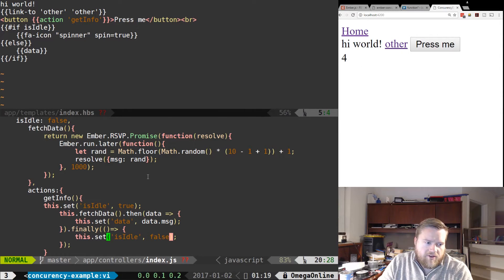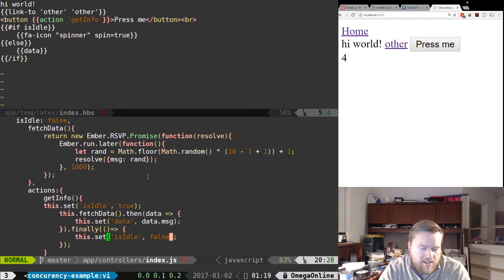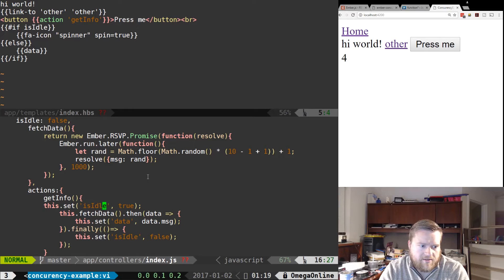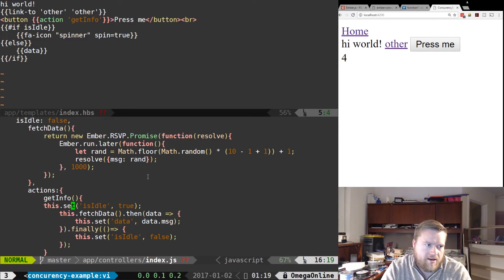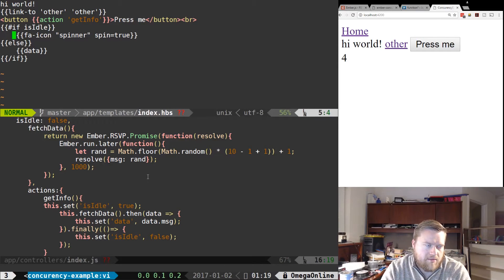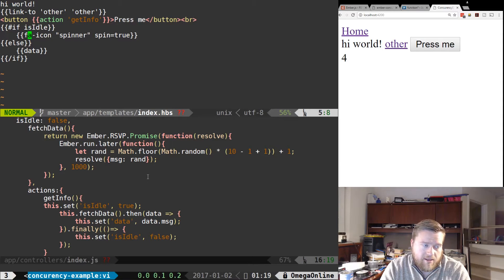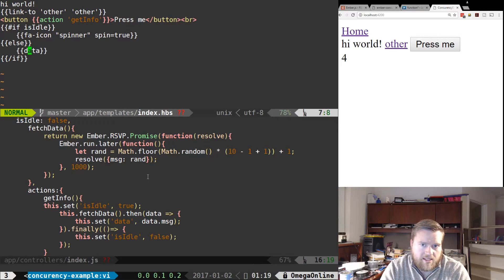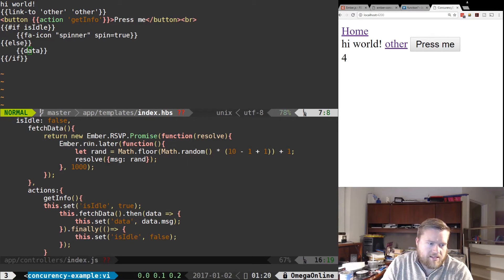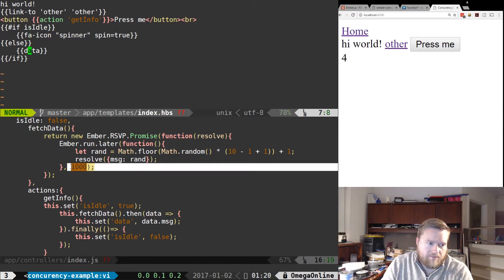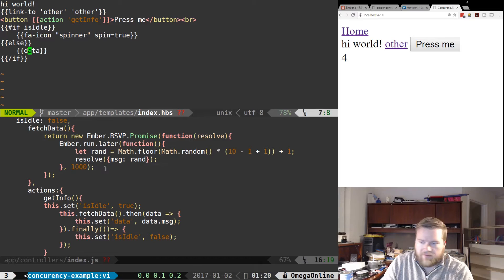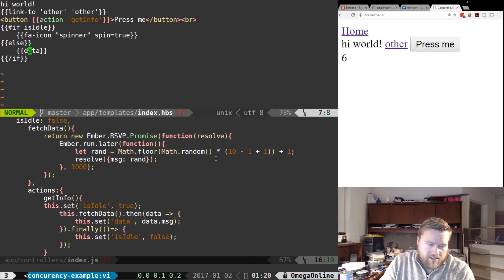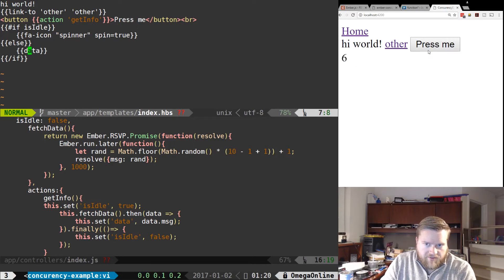So if you can notice, I had to do these kind of guards in here. And what this does is make sure that in my handlebars here, I have this if statement. So if it's idle, it shows the spinner. If not, it shows the data. And that way, while it's thinking, because it takes one second to get the information back, it'll show a spinner. And that's why it shows the spinner, but there are some problems with this.